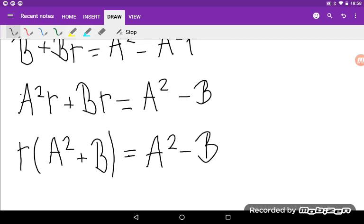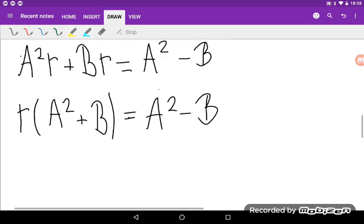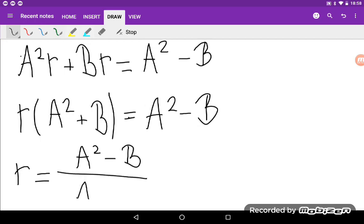And finally I get R is equal to A squared minus B divided by A squared plus B.